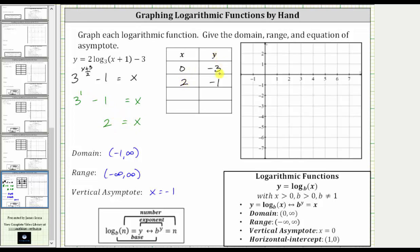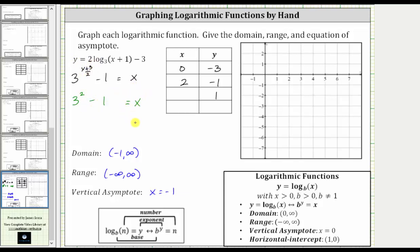Increasing y by two again, let y equal positive one. When y is positive one, the exponent is one plus three equals four, four divided by two is two, and then minus one. Three squared is nine, nine minus one is eight, giving us x equals eight. So the ordered pair is eight comma one.